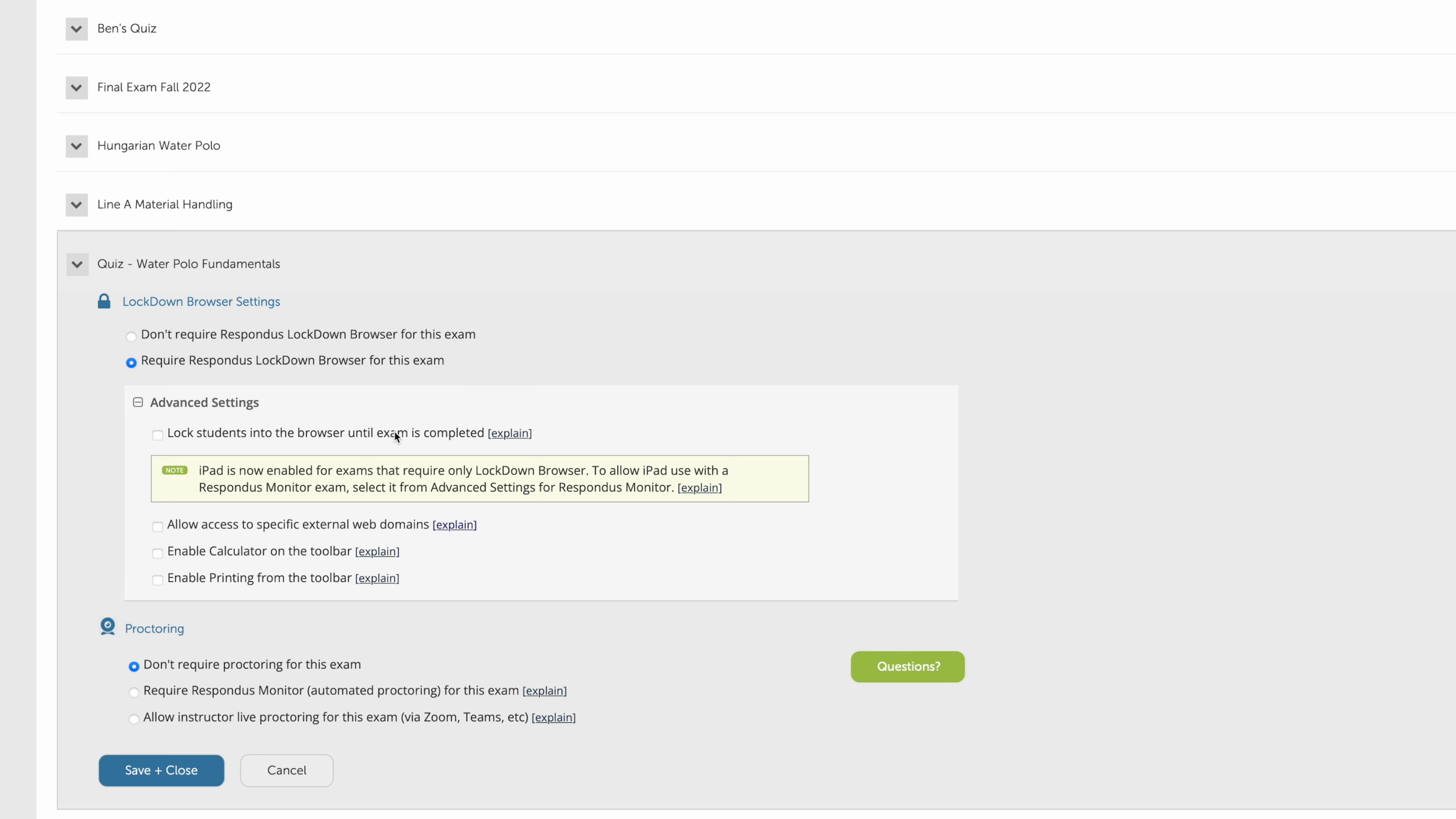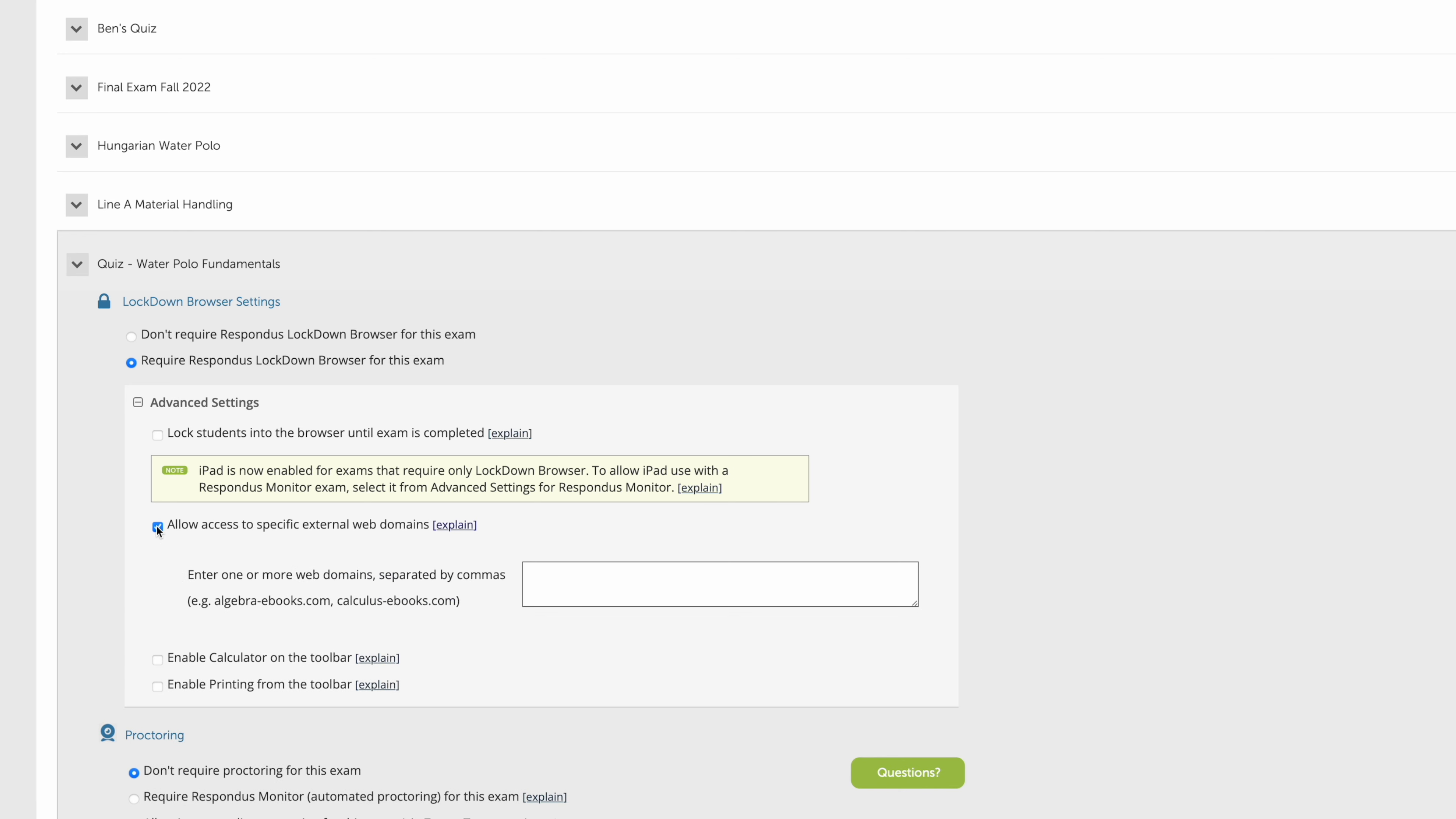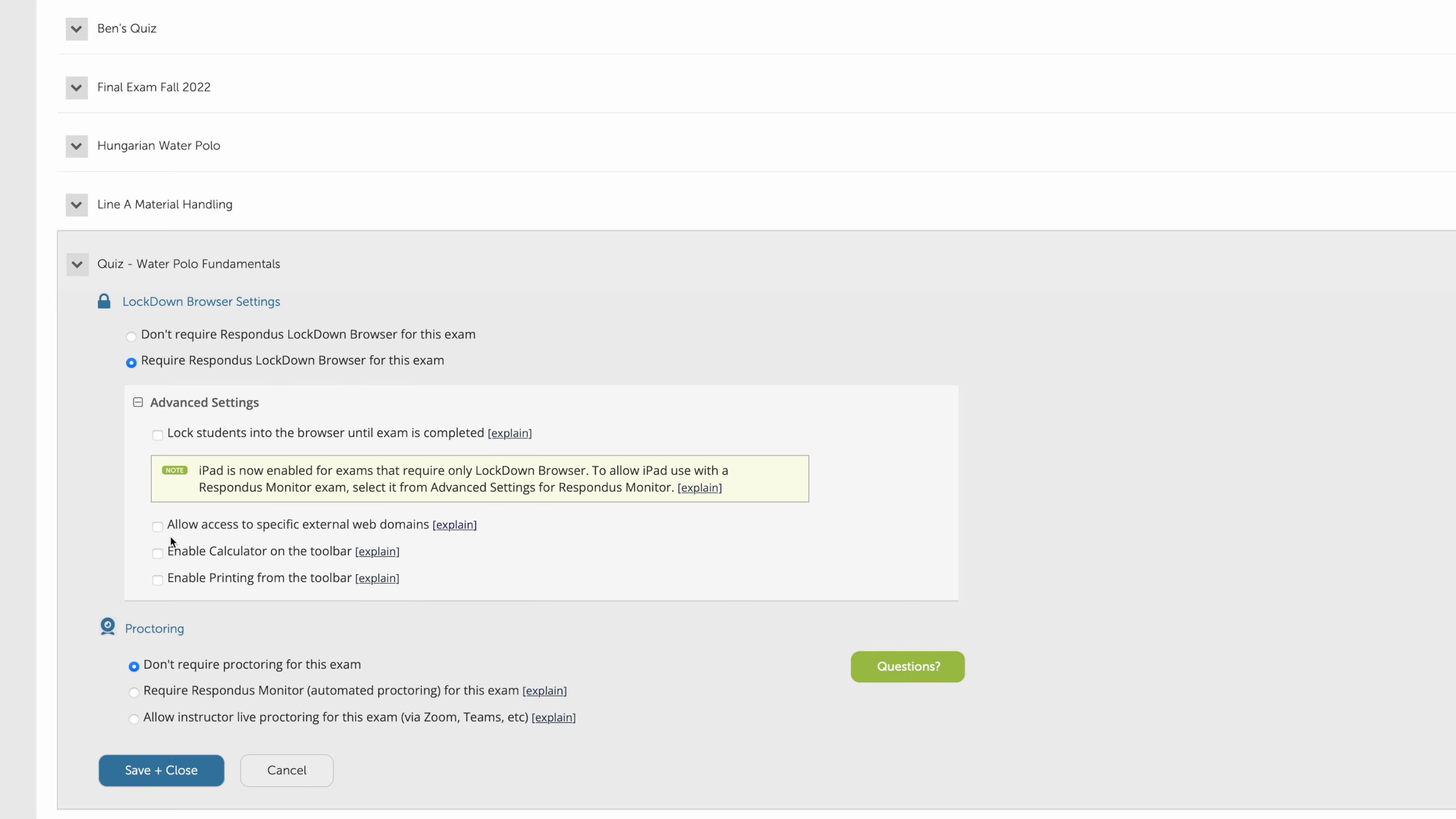Also important things like allowing access to specific external domains. For instance, if you want to add a reference to a website or external web hosted content, you can collect those URLs or web addresses and actually allow those web addresses to be viewed. It'll open it up in a different tab in Lockdown Browser.